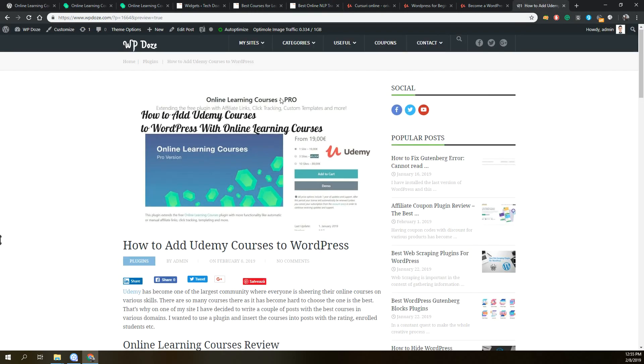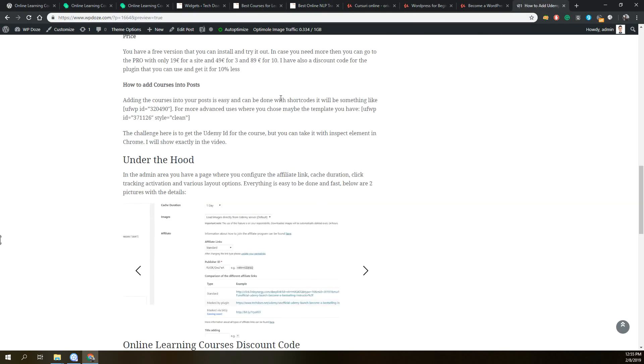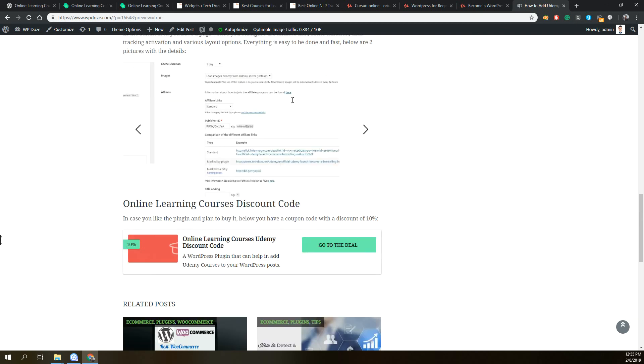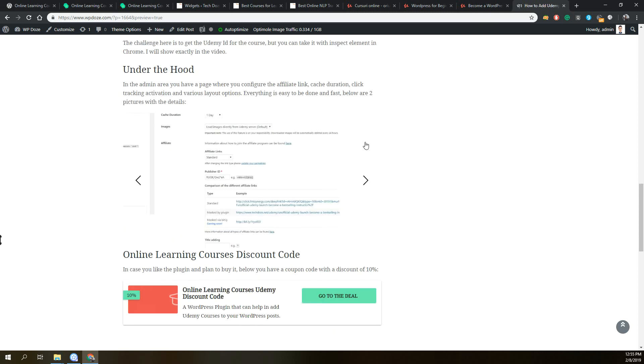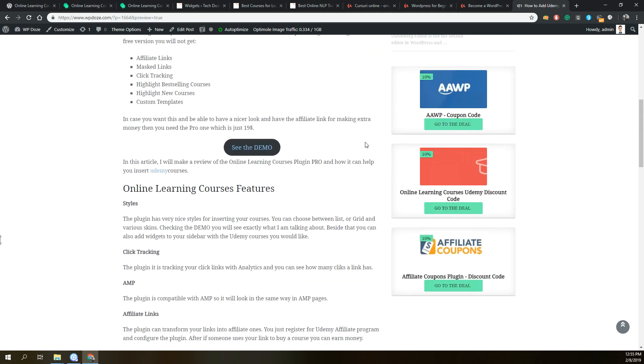If you go to my site, you will find an article with more details about the plugin and also a discount code that you can use to have a 10% discount for the plugin in case you decide to take the pro version. That's all for today, see you in the next video.